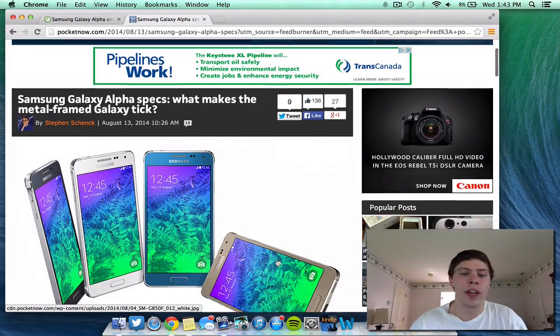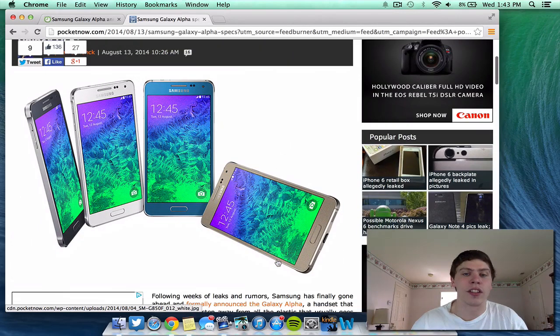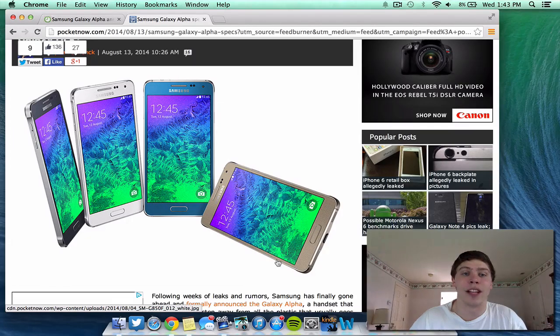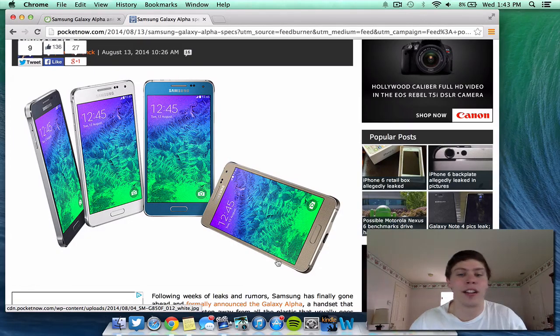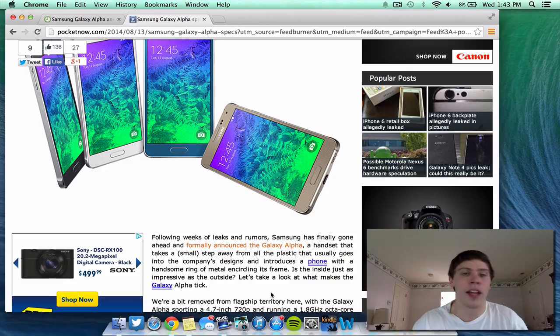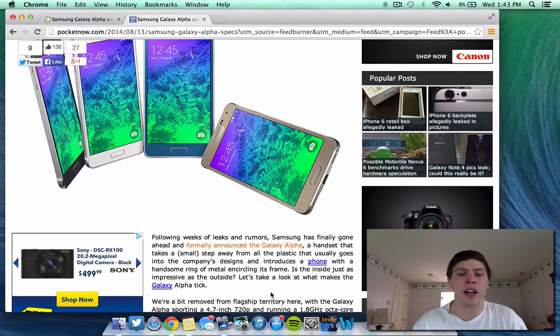If I scroll down here, as you guys can see, here are some pictures of the new device. It looks very similar to the Samsung Galaxy S5 and all of the Samsung Galaxy S series phones and tablets.